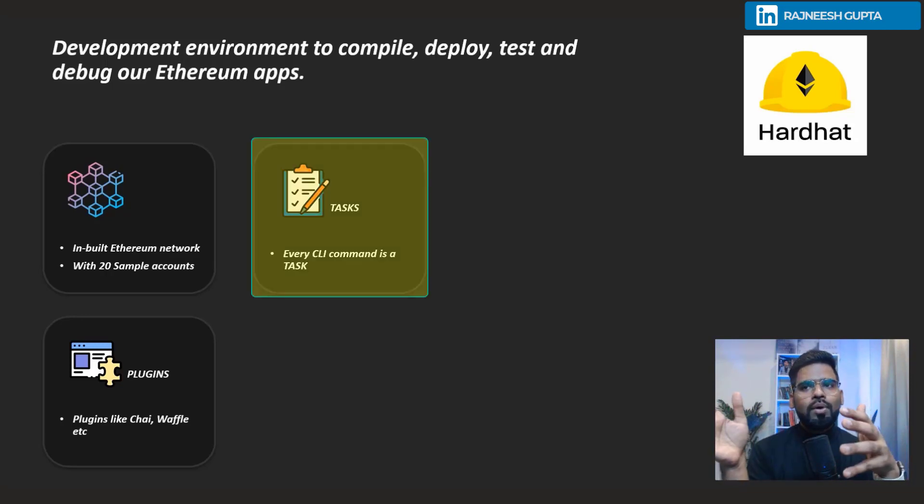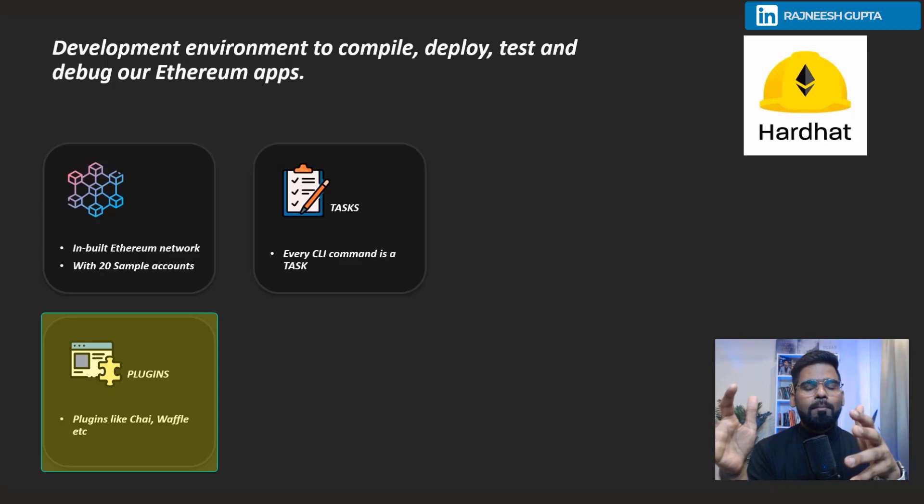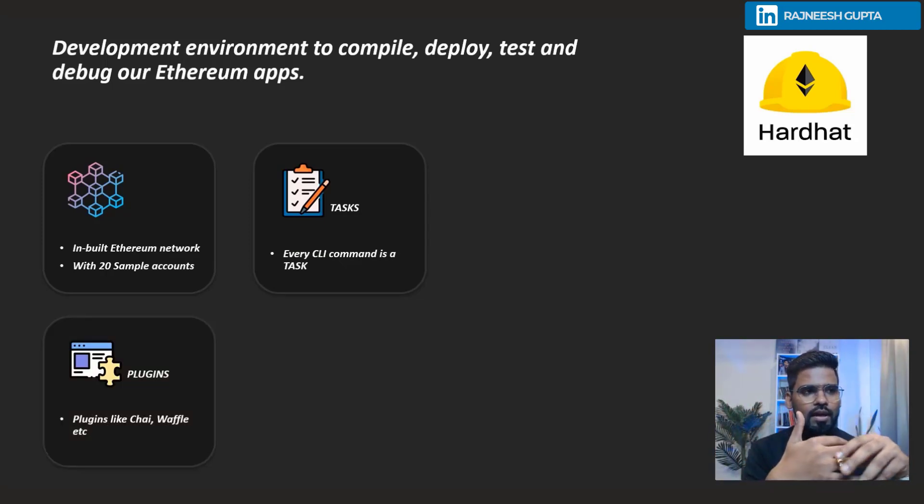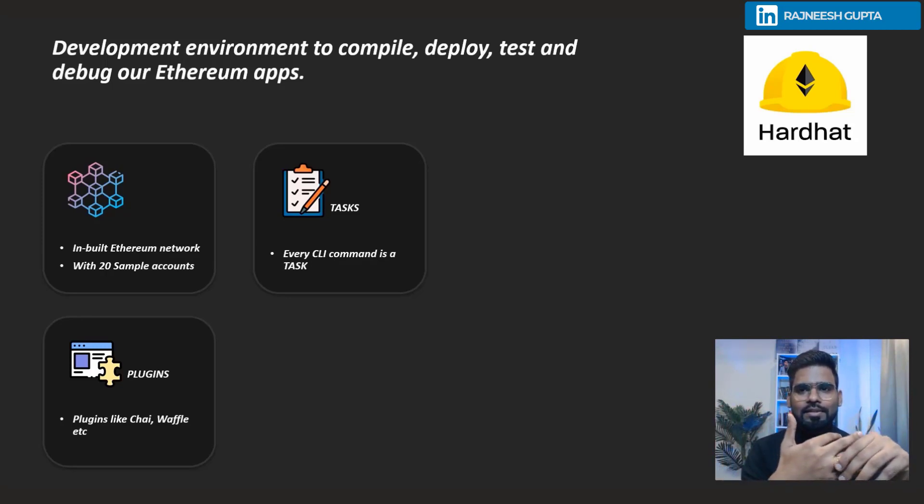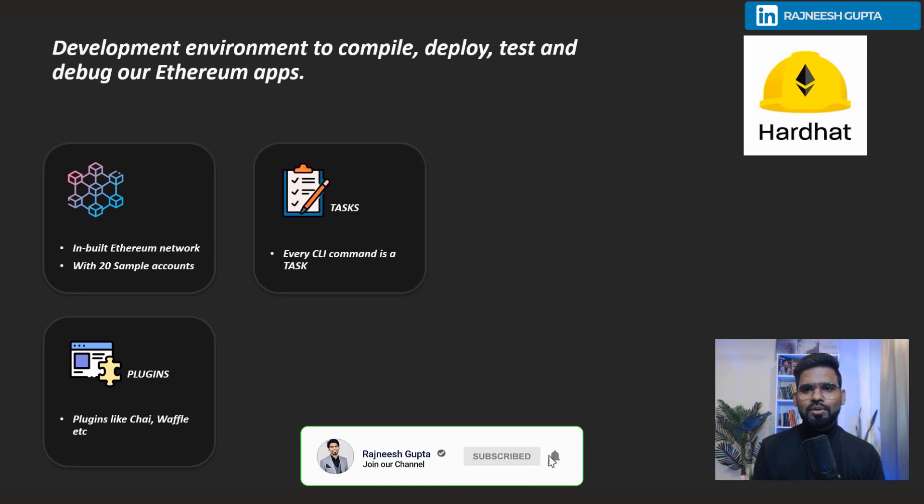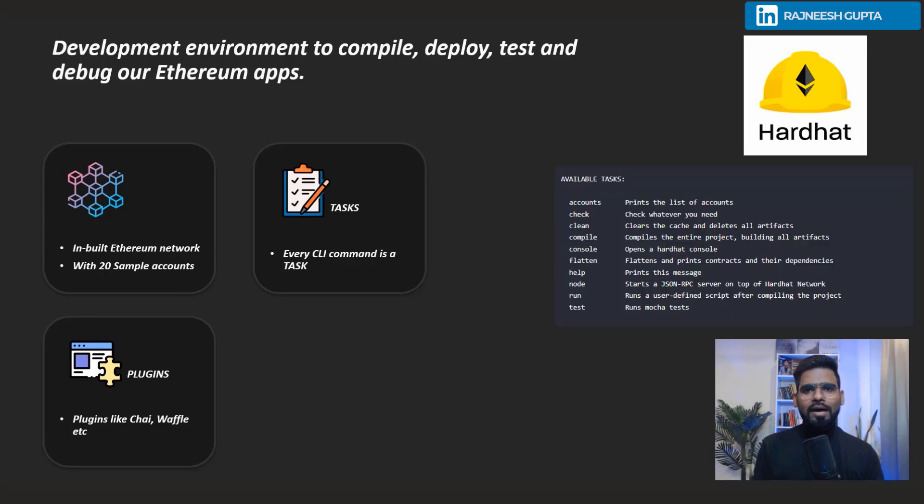With tasks you can perform operations like compile and migrate. You can do multiple tasks with Hardhat where you can compile, debug, or whatever task you need.